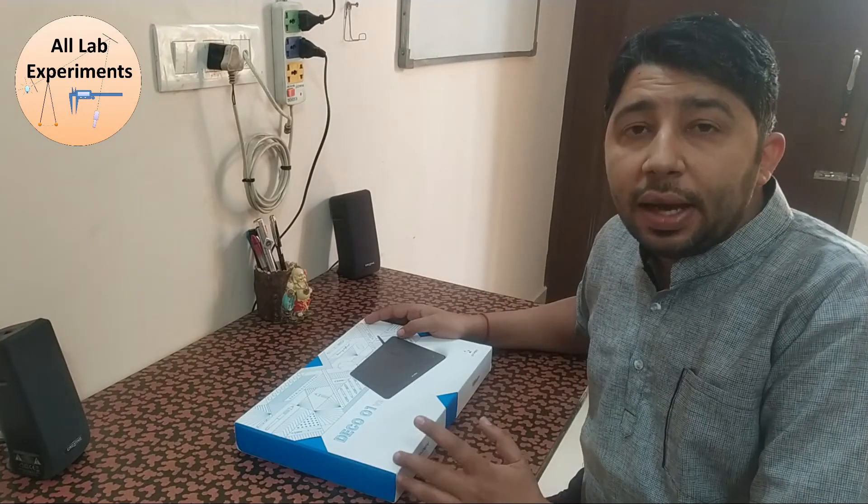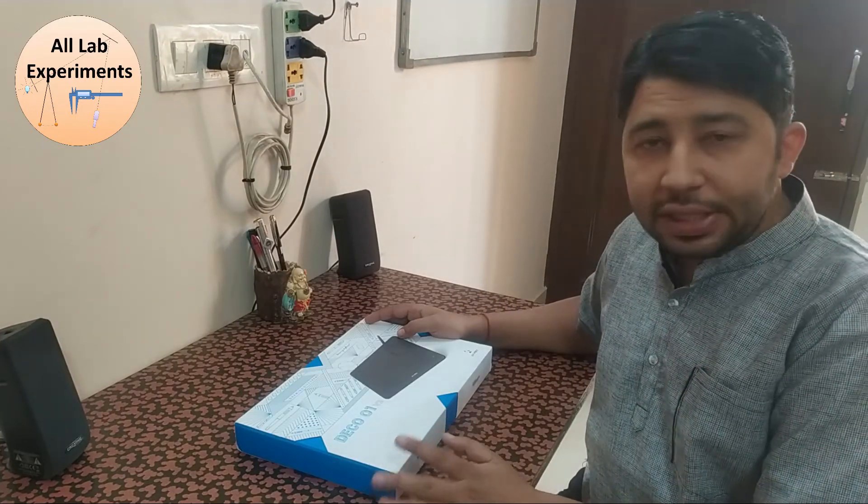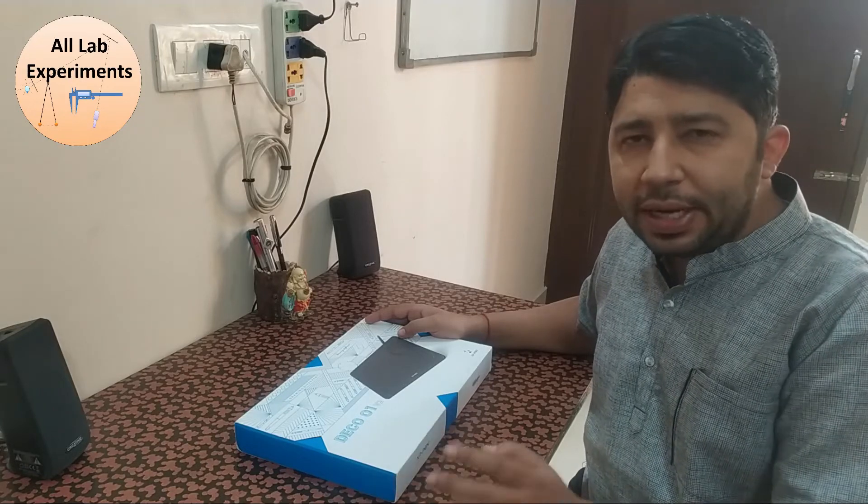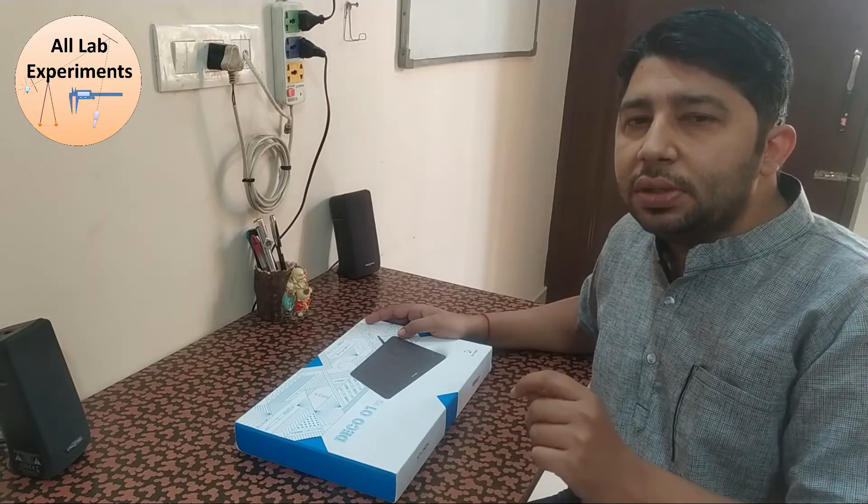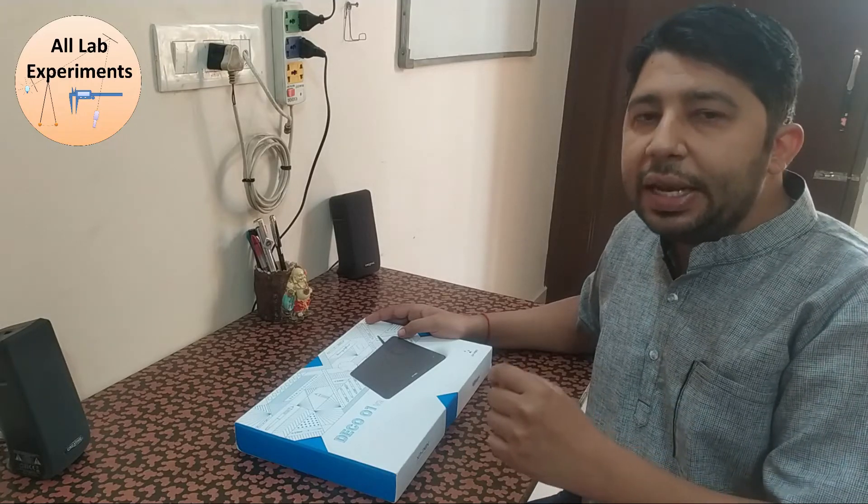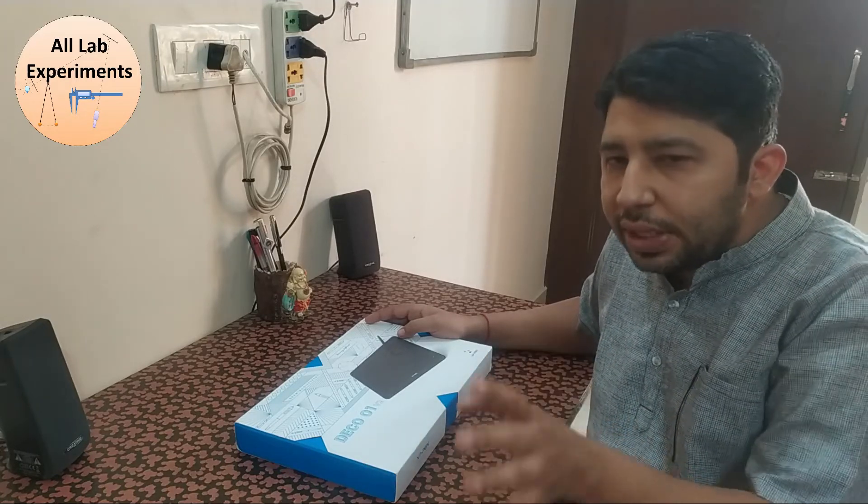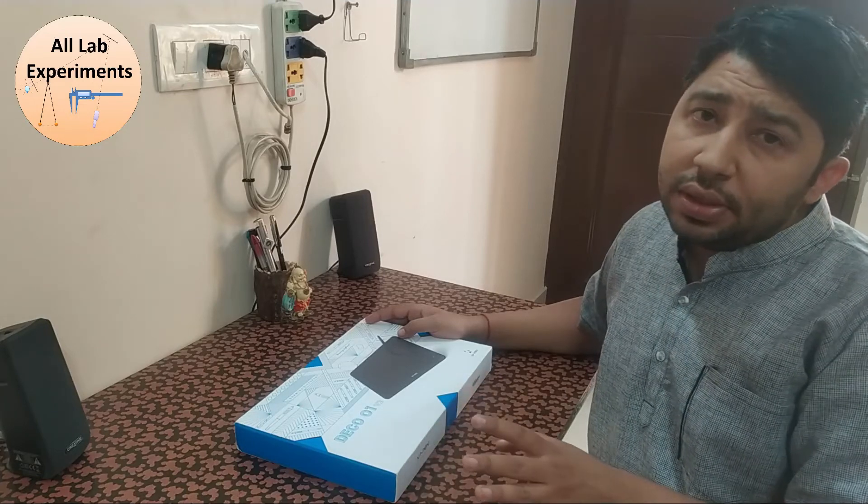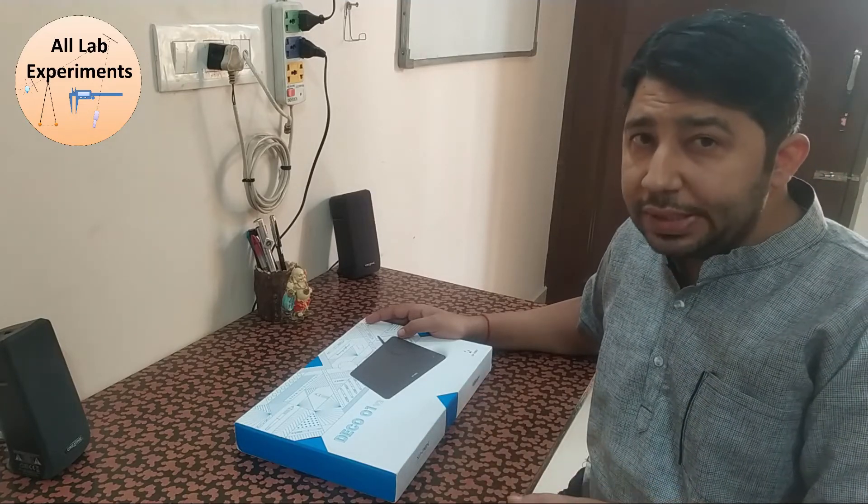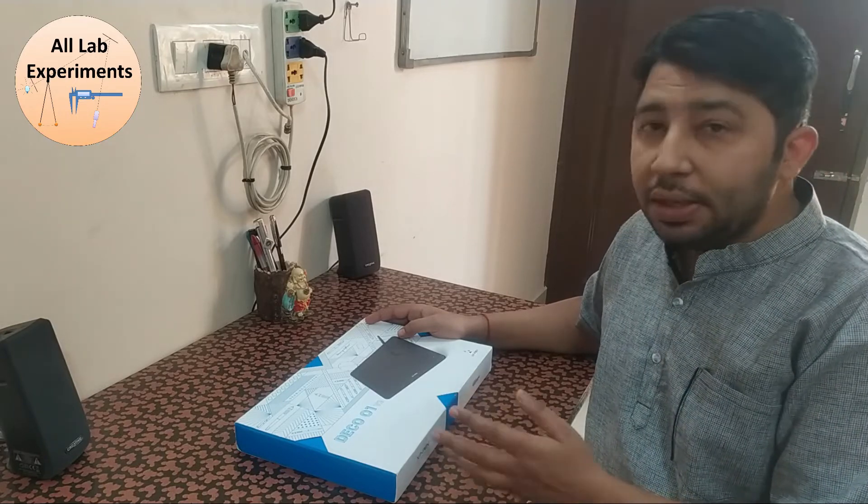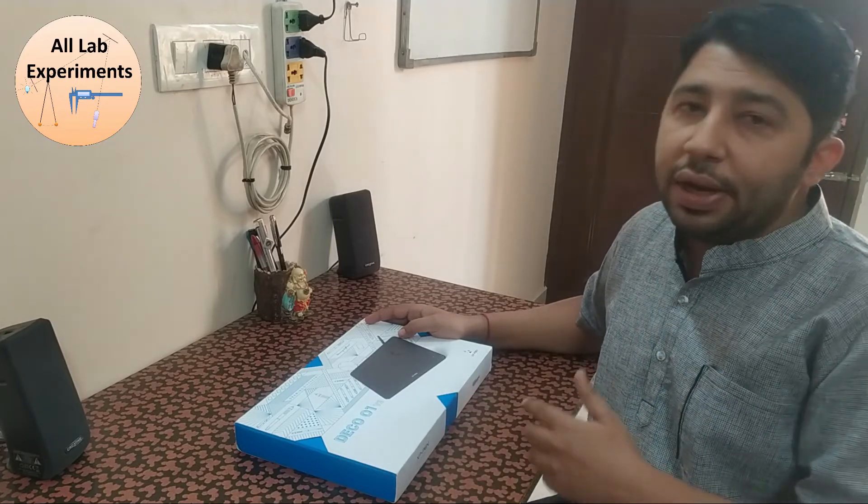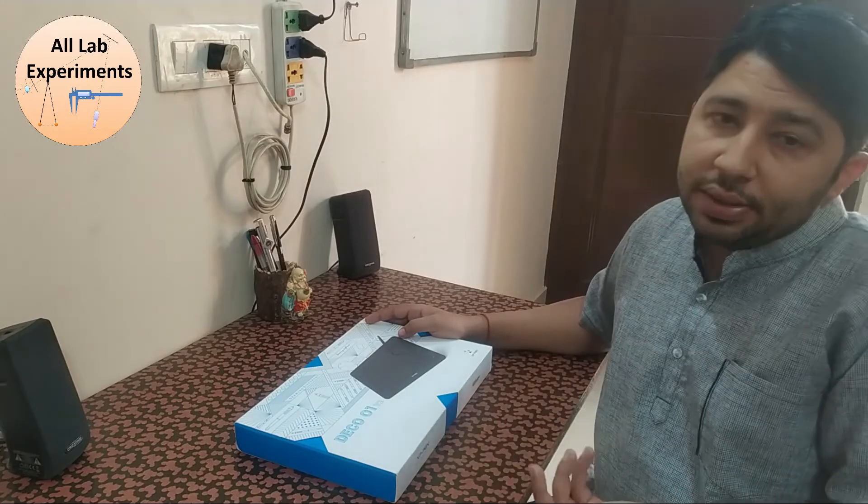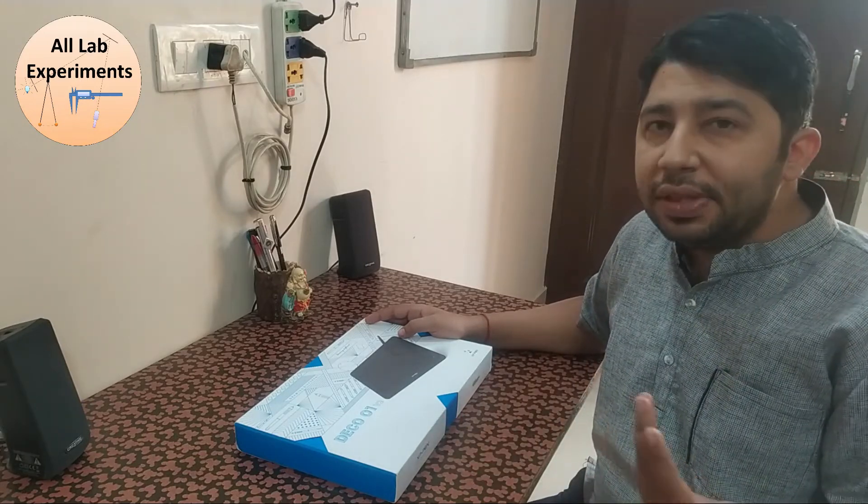I bought this pen tablet for teaching and on the website it was listed around 7000 or 7500 rupees. After some coupon codes and schemes, I purchased this for around 6200 Indian rupees, which is a very good price in my opinion. You may find even better tablets in this price range as everything evolves with time.